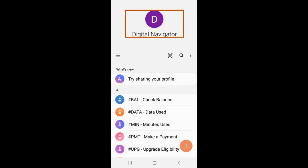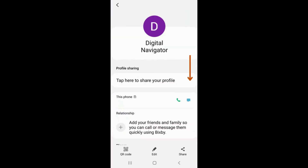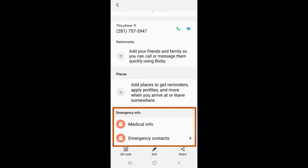Tap on your name in your Contacts tab to open up your own contact card. Scroll down until you see the tab labeled Emergency Info. This is where you will add your medical ID and your emergency contacts.